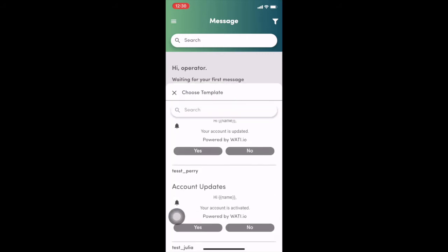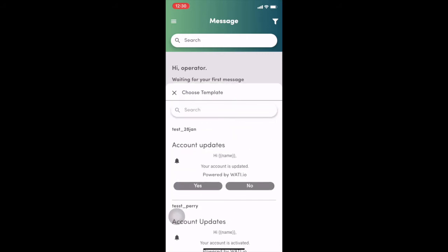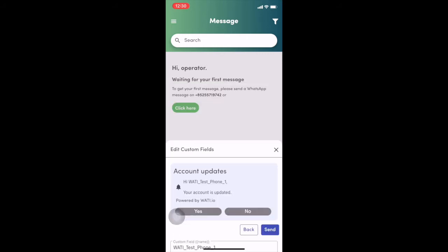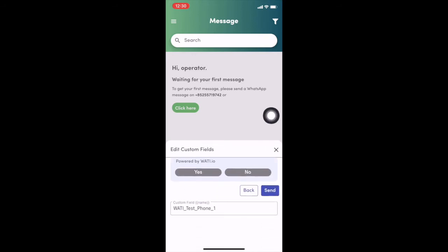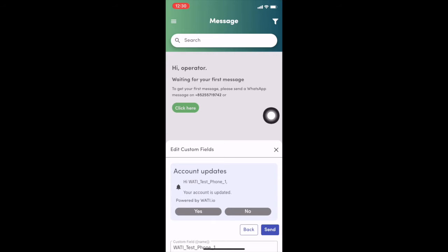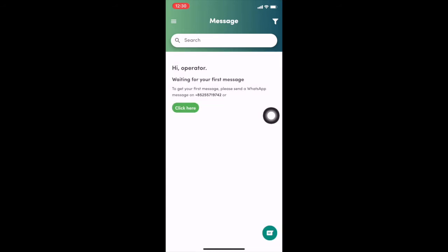All right, so next step, we choose the template message to send out. And we can check the message preview here. And also set the variable here and click send out.